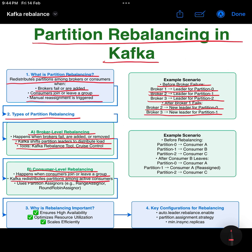Example — before rebalancing: partition 0 goes to consumer A, partition 1 to consumer B, and partition 2 to consumer C. After consumer B leaves, Kafka automatically reassigns partition 1 to consumer A.